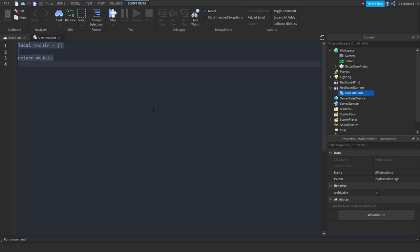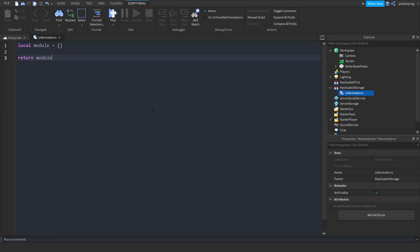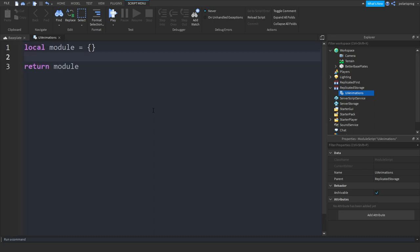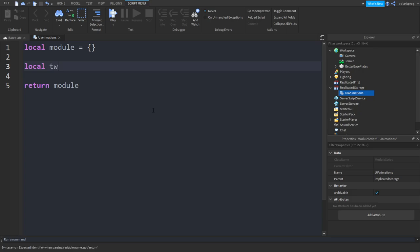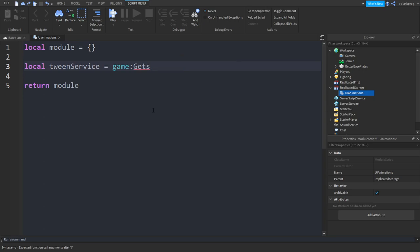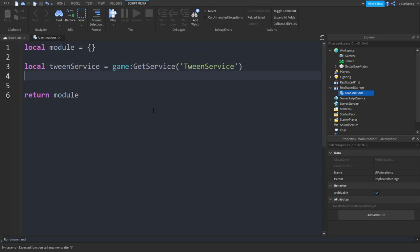Now we will start by getting TweenService first. So: local TweenService is equal to game:GetService('TweenService').